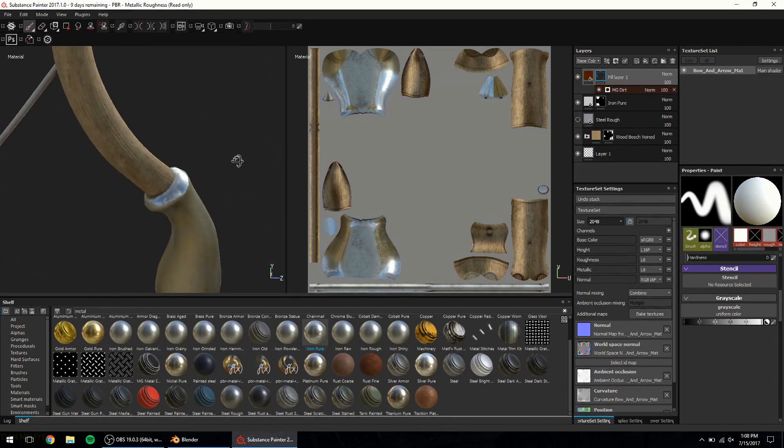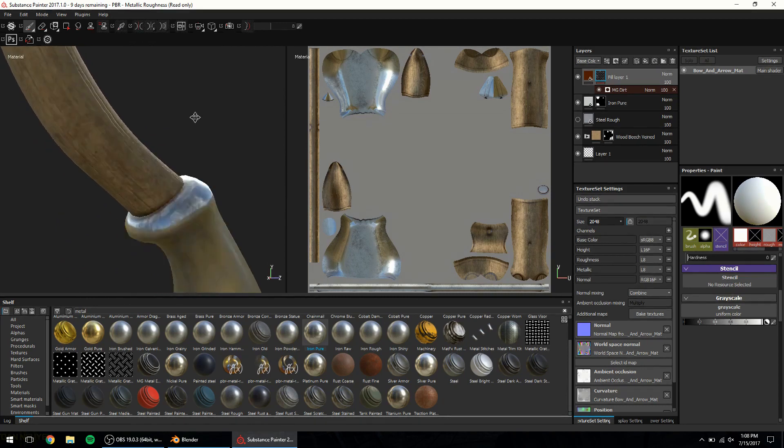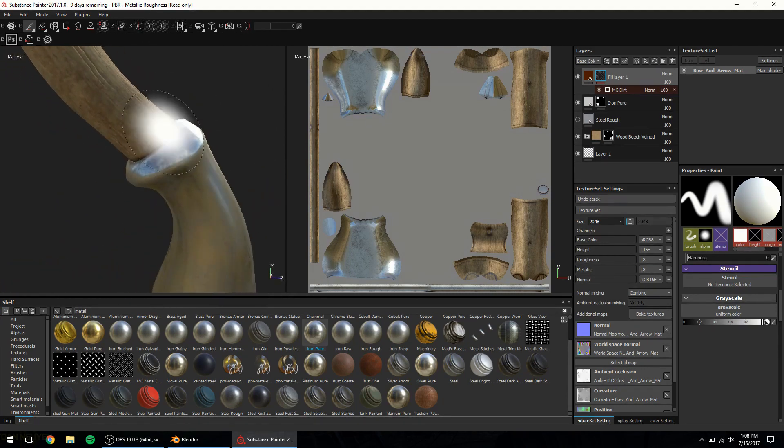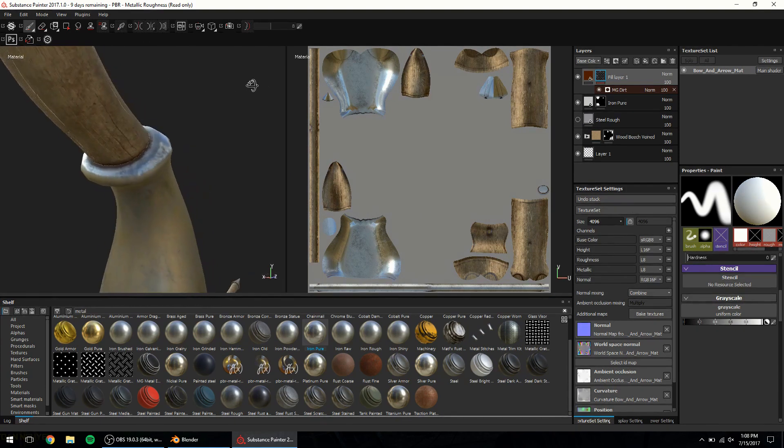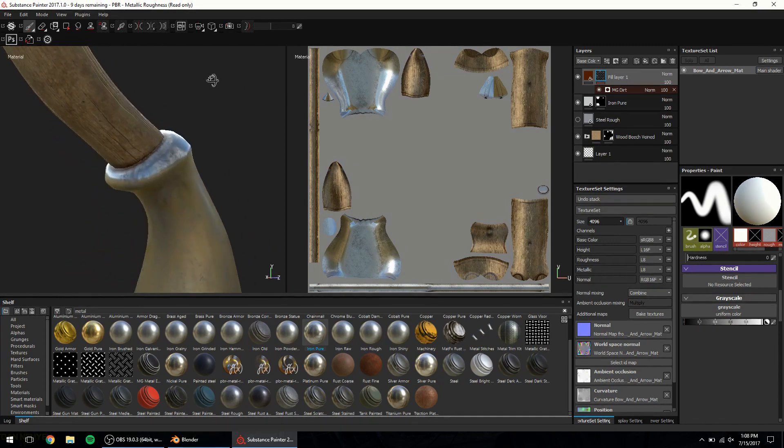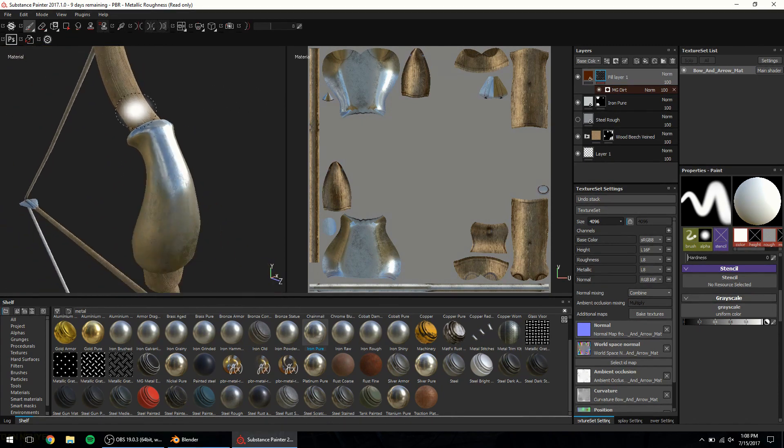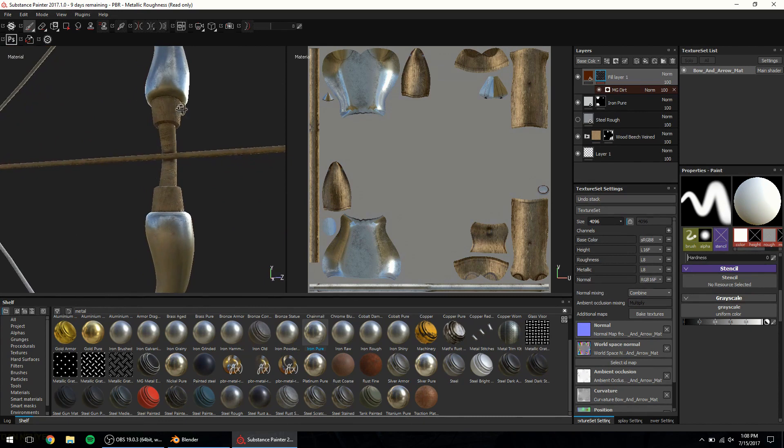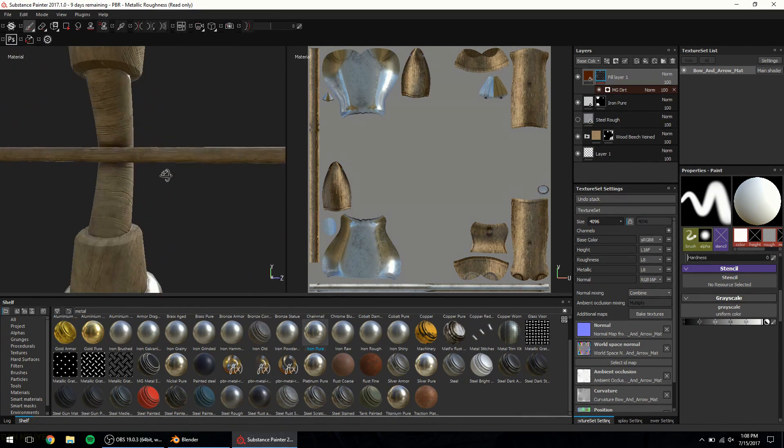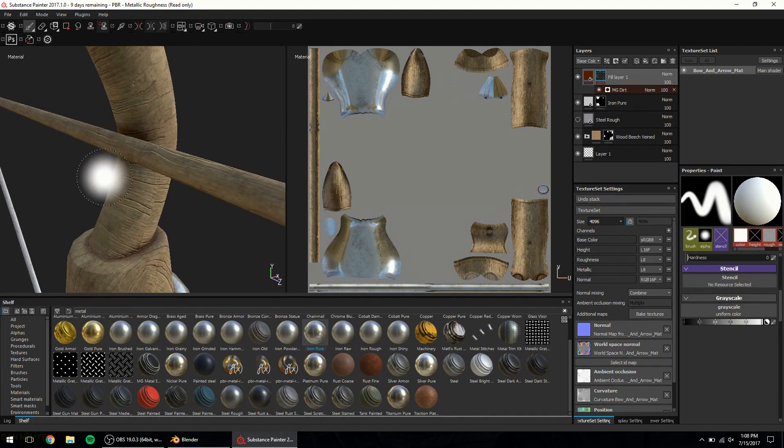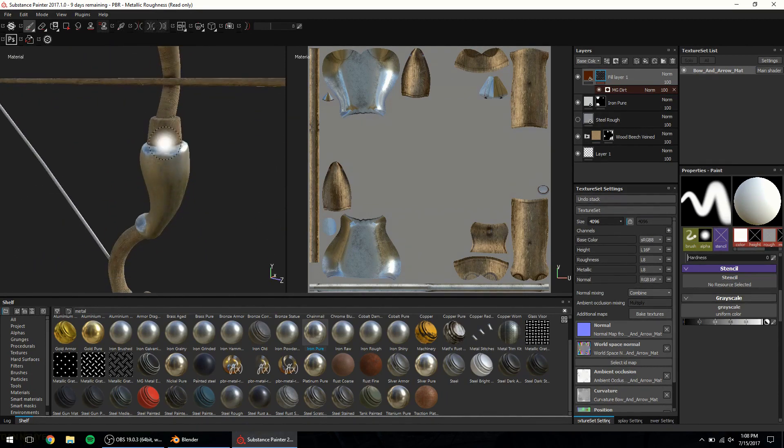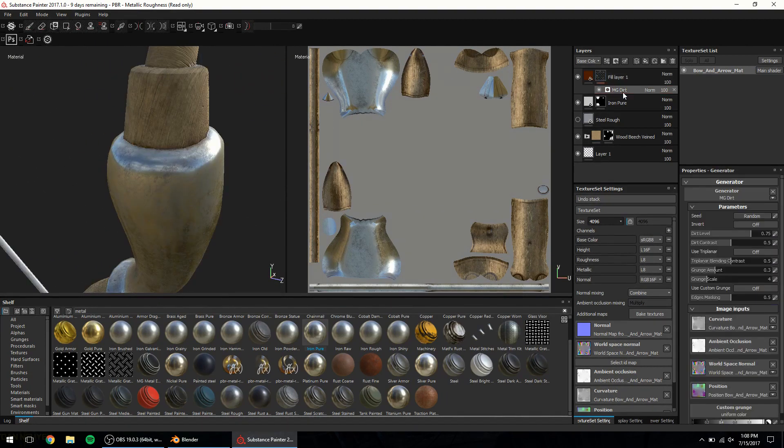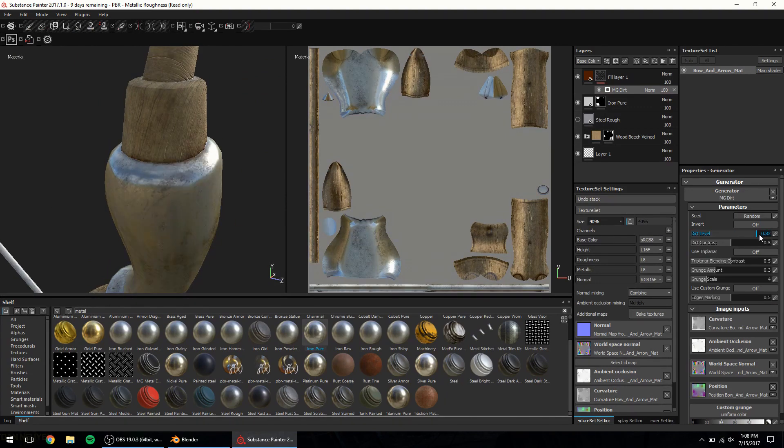The way this mask generator detects edges is thanks to the ambient occlusion and curvature maps that we baked before. Up in the resolution is just gonna show us even more stunning details. The details are appearing in all the right places in the areas where the bow might have been used too much that it got discolored. It's very believable and it shows exactly the kind of beat down and used look I was going for. There are plenty of parameters we can change in this mask generator. Adjusting contrast for example and levels is gonna show a different level of details.